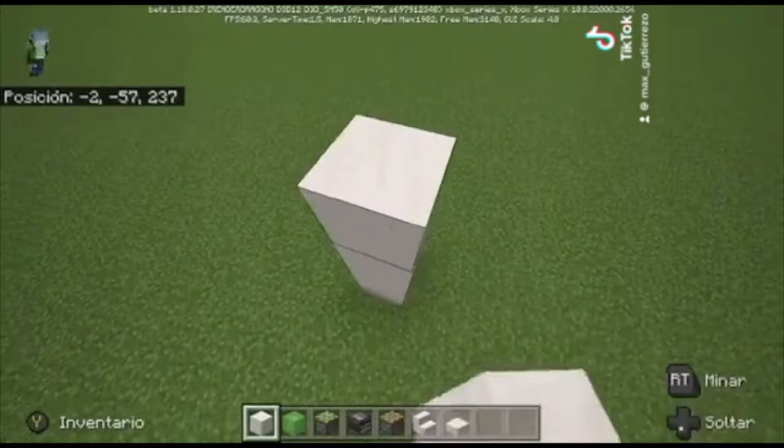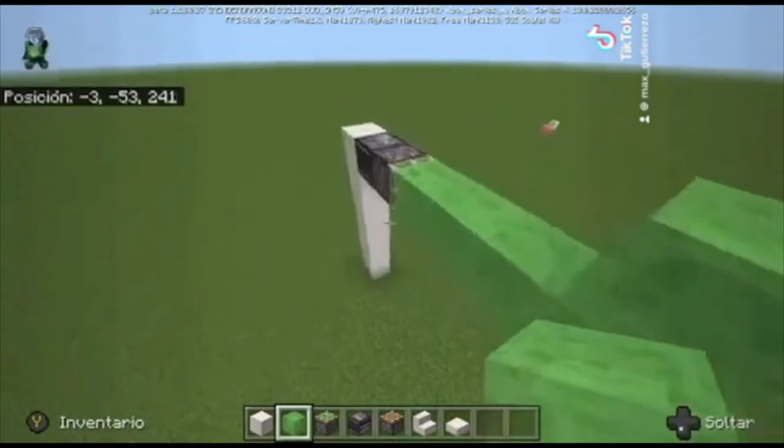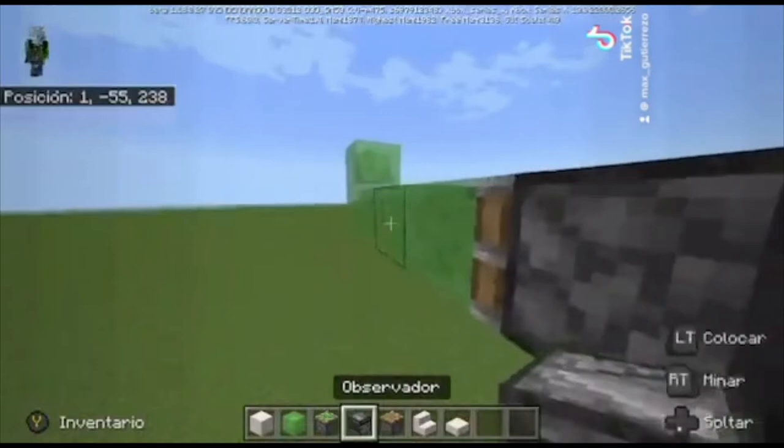So here we have the materials. The first step is to put 8 blocks up of whatever material you want, then one observer and then a sticky piston. Then we have 4 blocks of slime and one at the top.